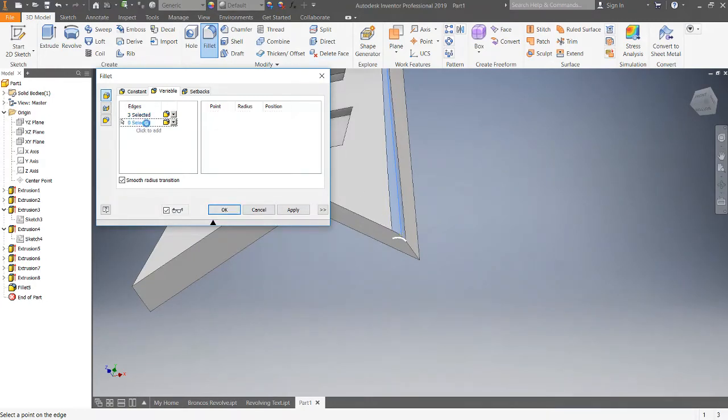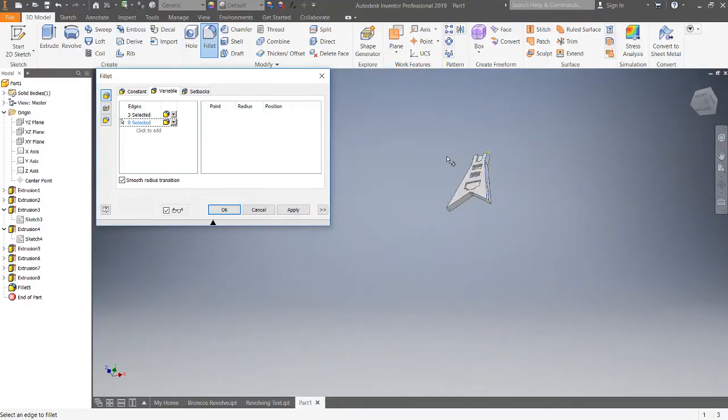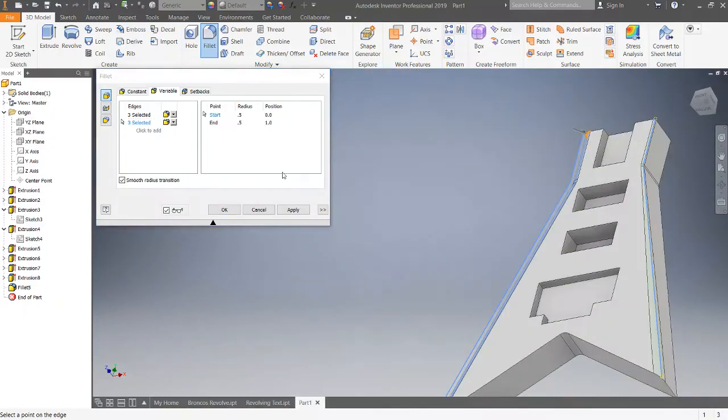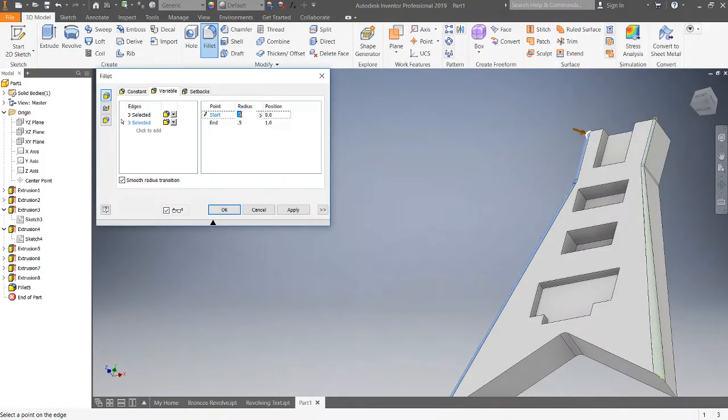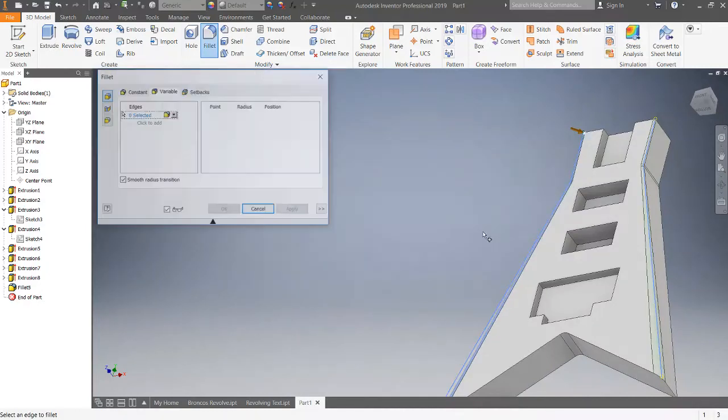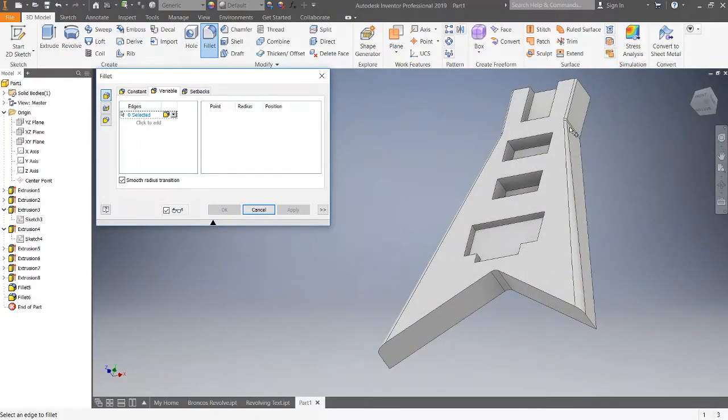I'm gonna do the same thing on this side and we're gonna start 0.125 again. Apply, and that part is done.